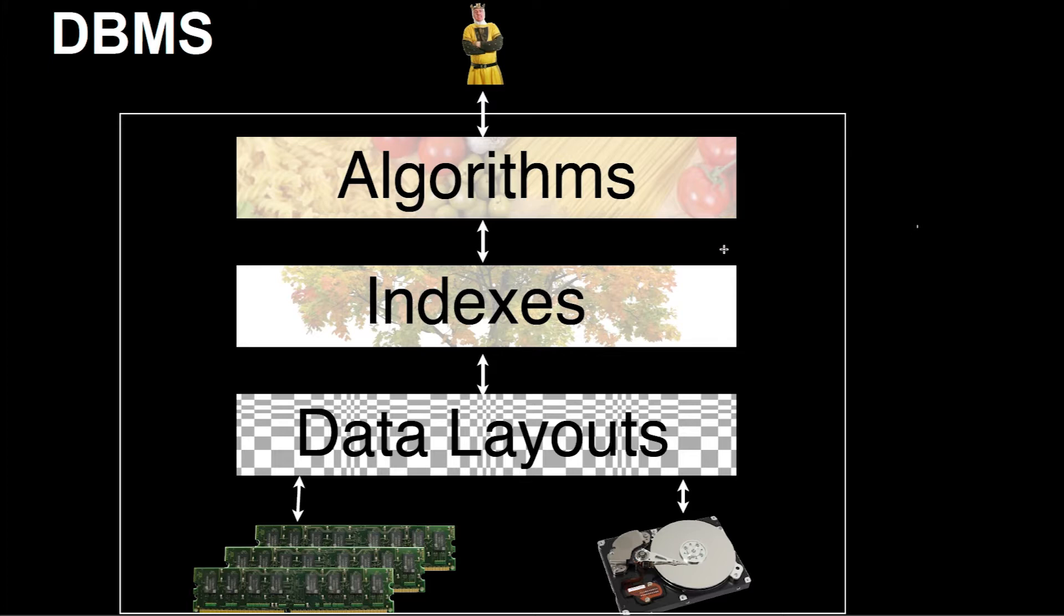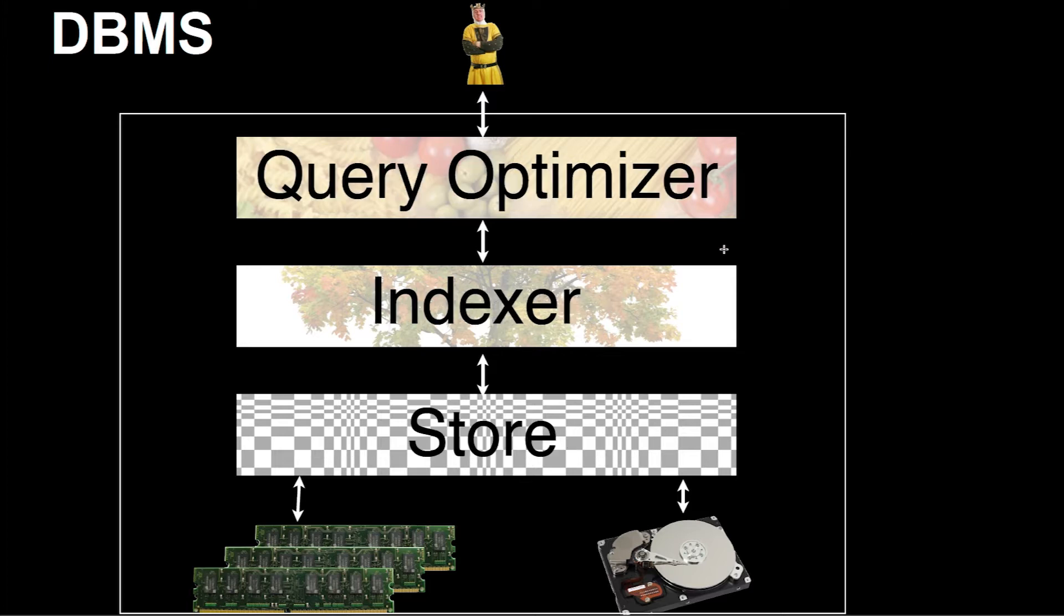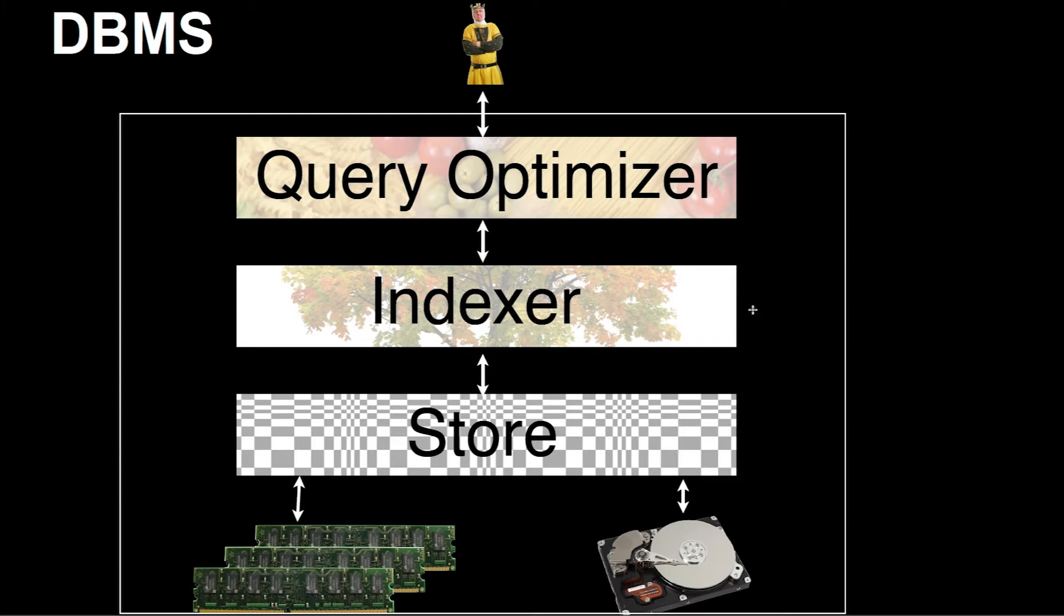All these layers have specific names. Here we have the store that has to do with data layouts mainly. Then in the middle here, there's the indexer, dealing with all the indexing that's going on in the database system. And on top of that is the query optimizer, which is mainly concerned with algorithms.